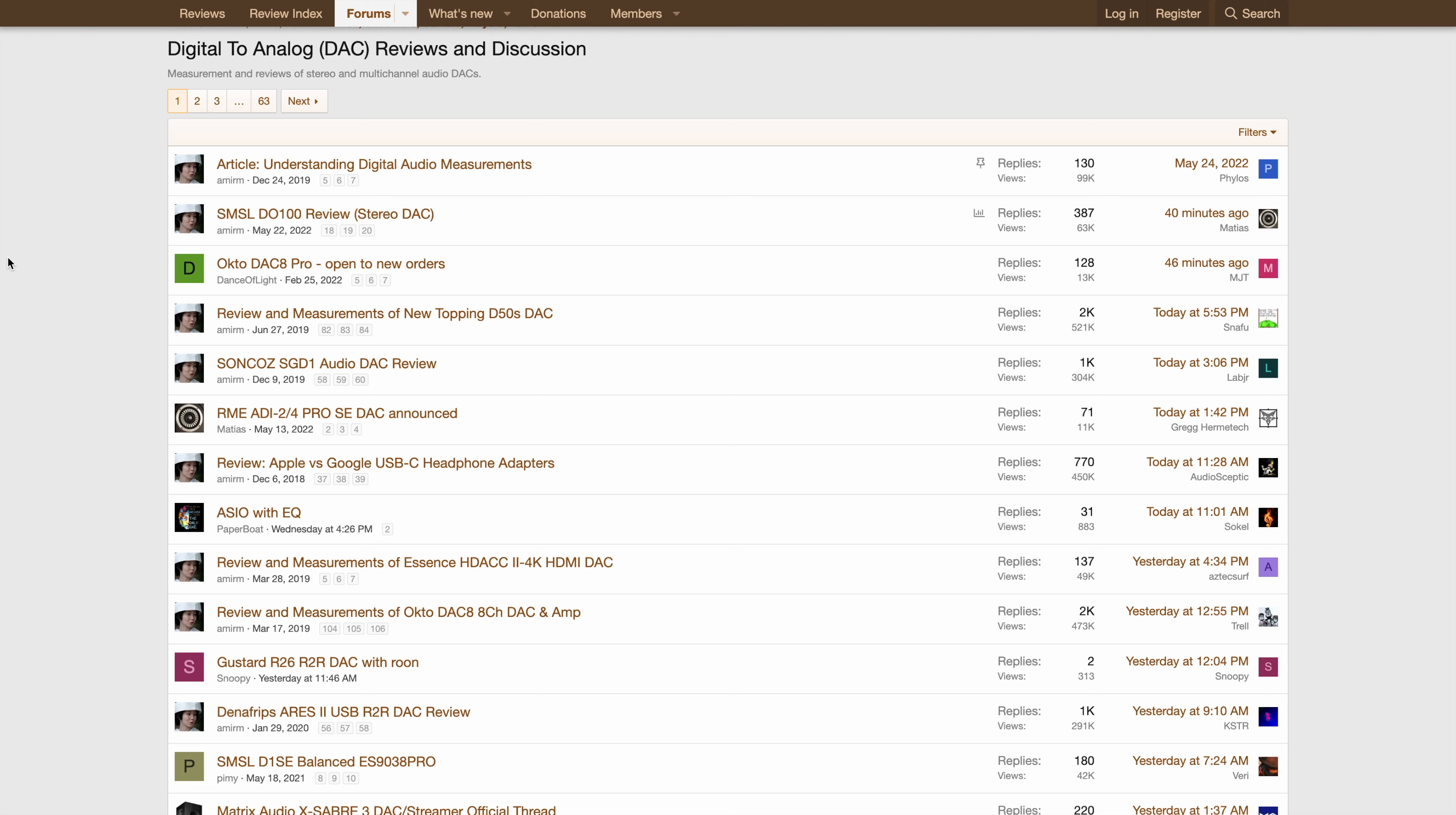Why people care about audiophile DACs in 2022 is beyond me. They are all a complete waste of money and to be avoided at all costs. There is a much better product your money could go towards.